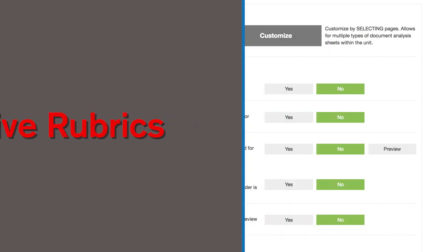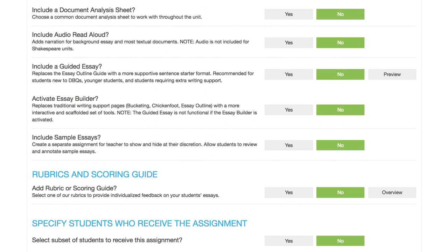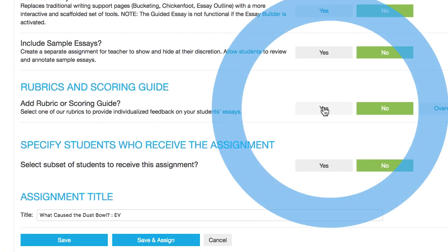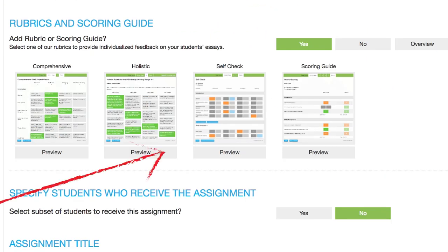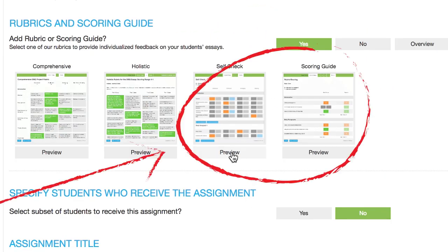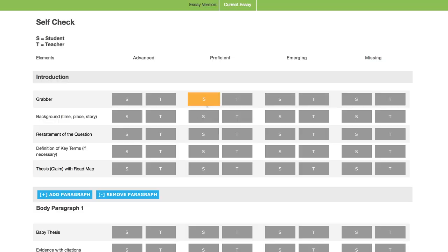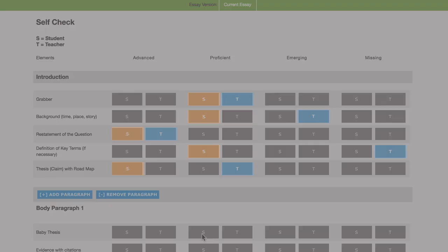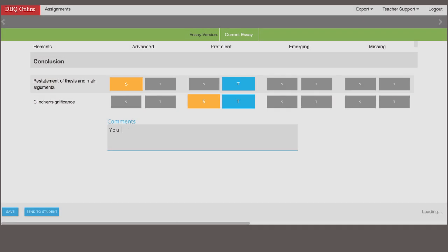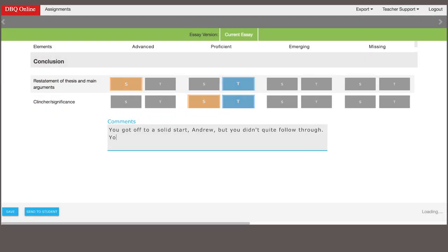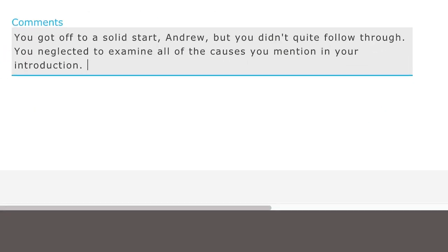We've also added four interactive rubrics. With two of these, students can evaluate and comment on their own work before they send it to their teacher. And the teacher can likewise provide her assessment, fostering an active, ongoing dialogue.